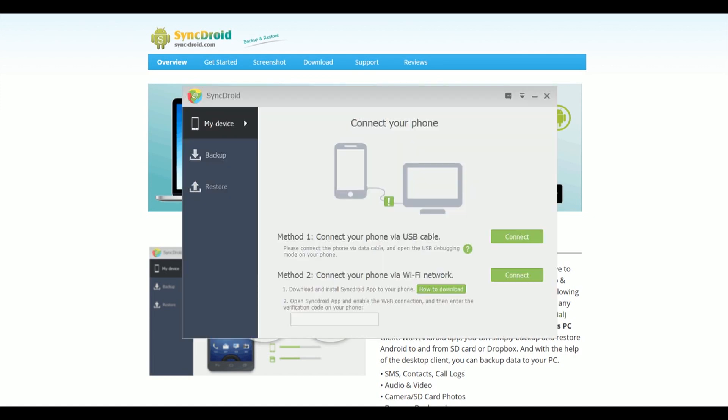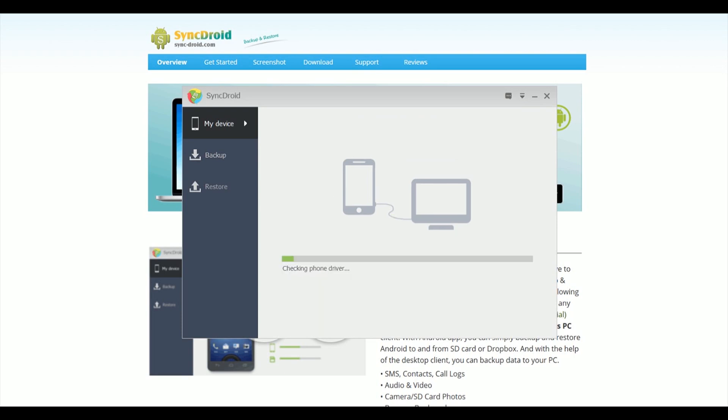Plug your old phone into the USB cable into your computer and it will go through setting up drivers and stuff like that. Once that's done you can click Connect.